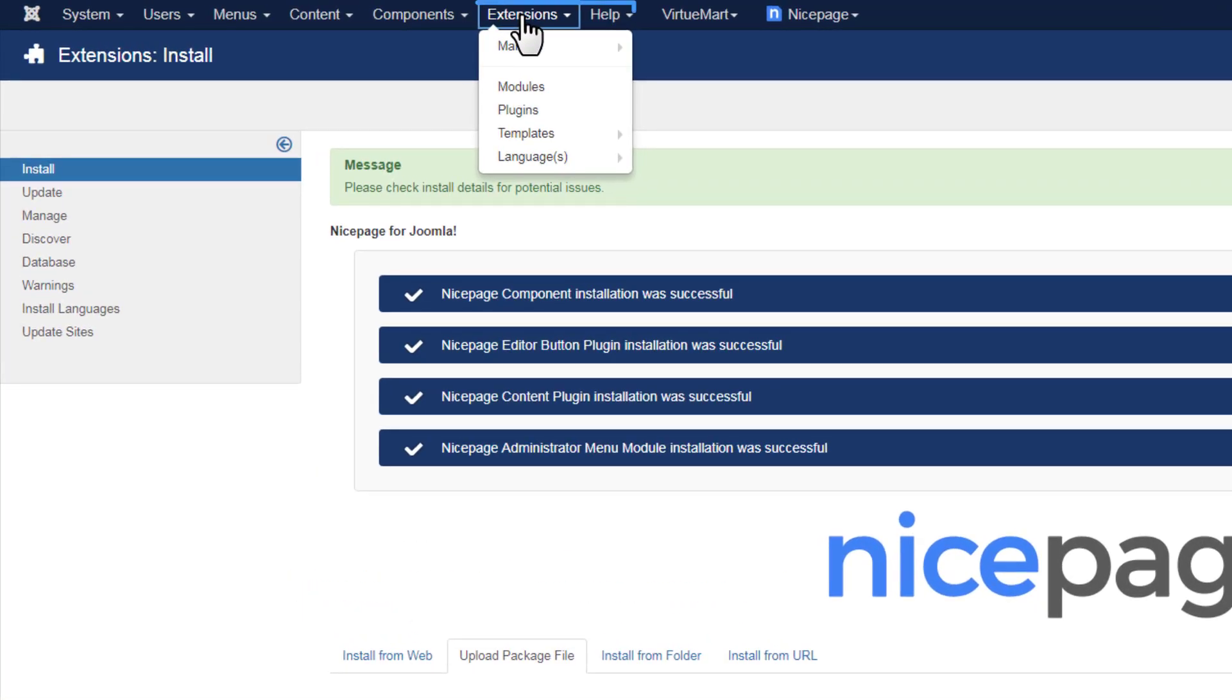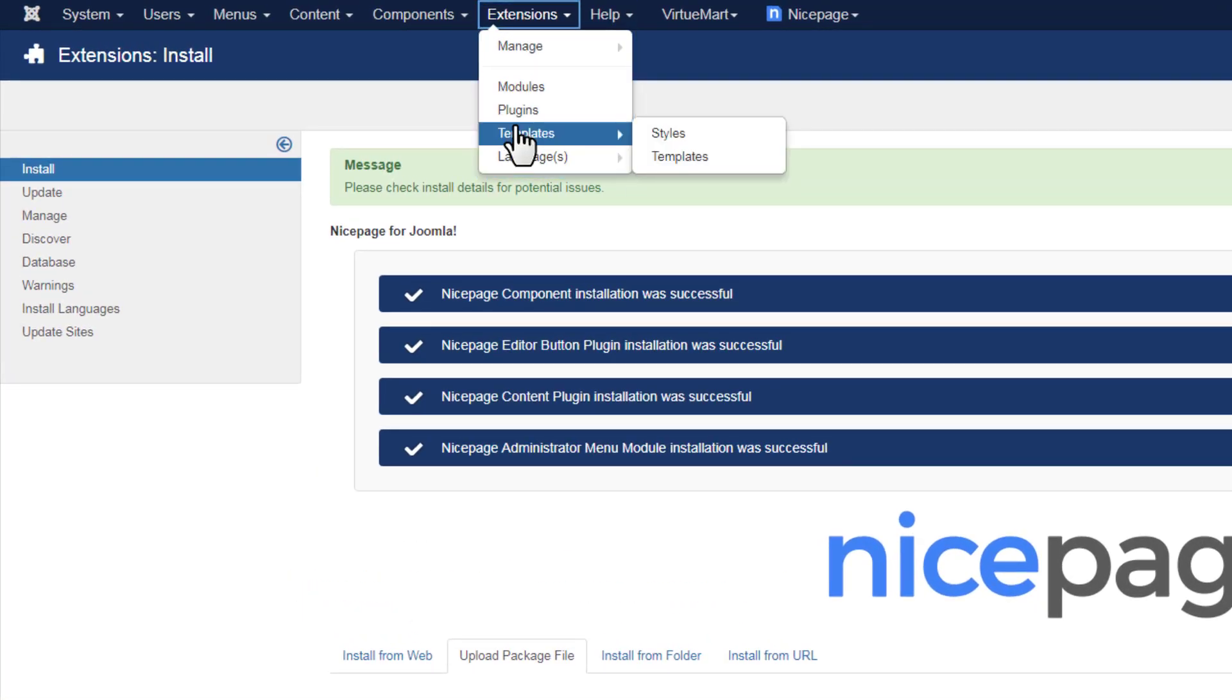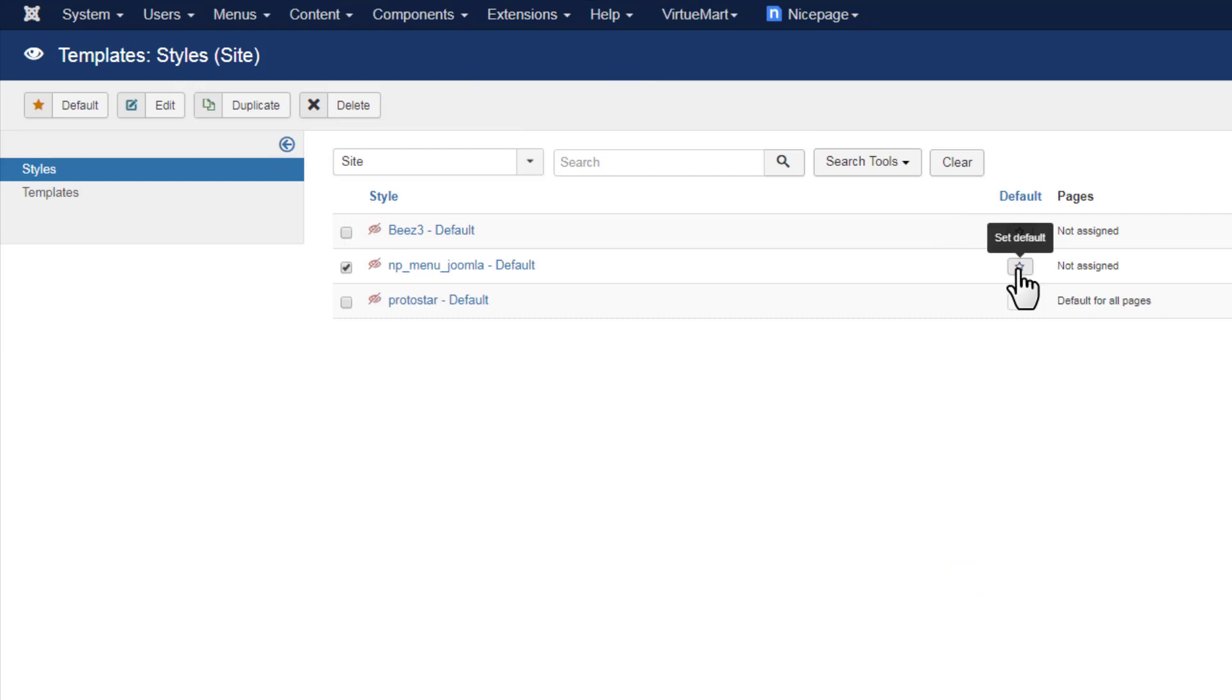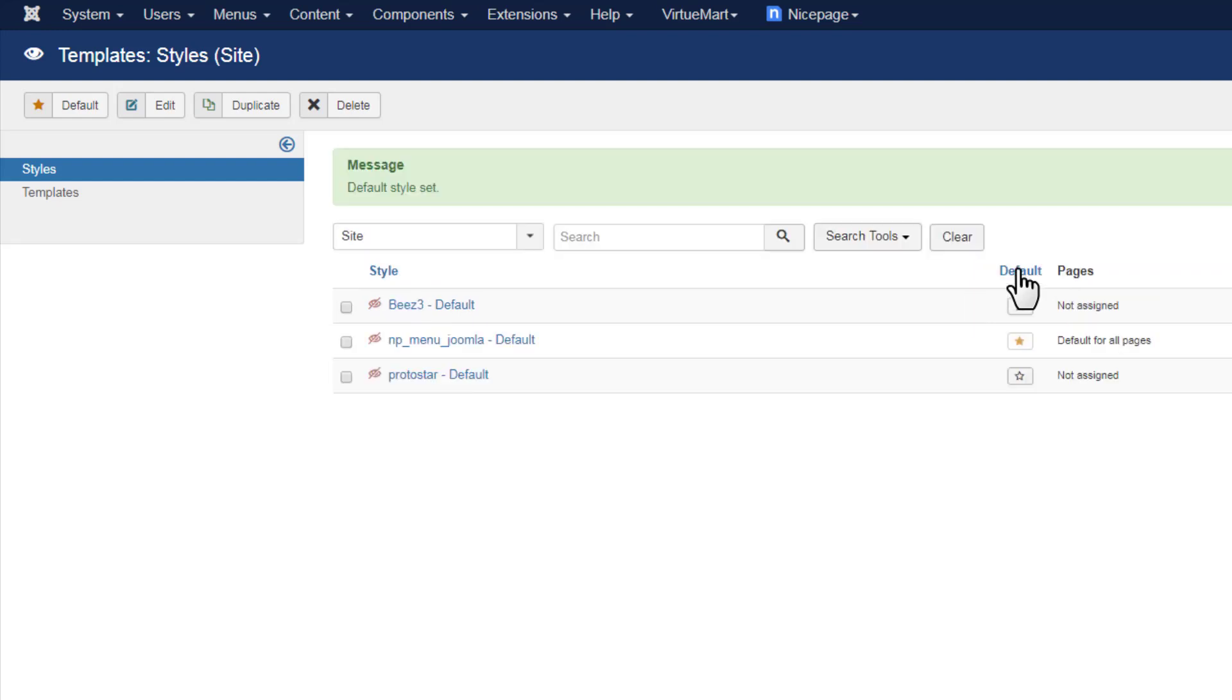After successful installation, open the templates. Select Extensions Templates. On the Templates Styles page, make the imported template default by clicking the star icon in the template row.